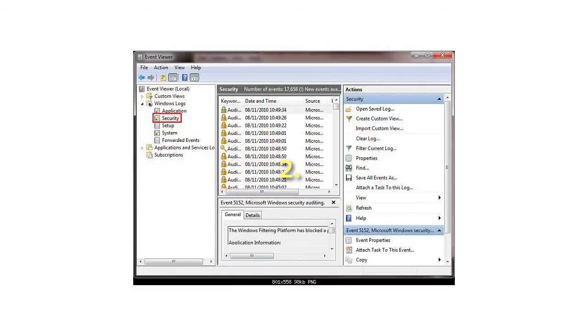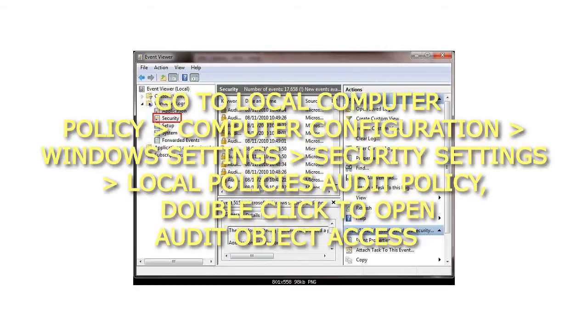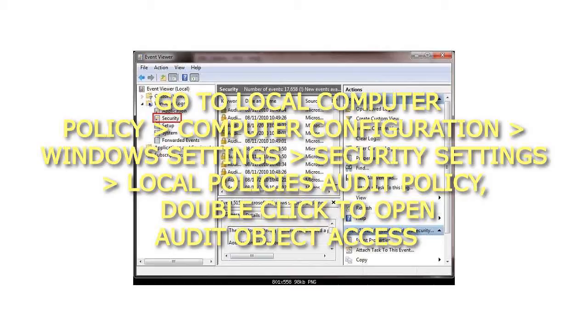Step 2: Go to Local Computer Policy, Computer Configuration, Windows Settings, Security Settings, Local Policies, Audit Policy. Double click to open Audit Object Access.